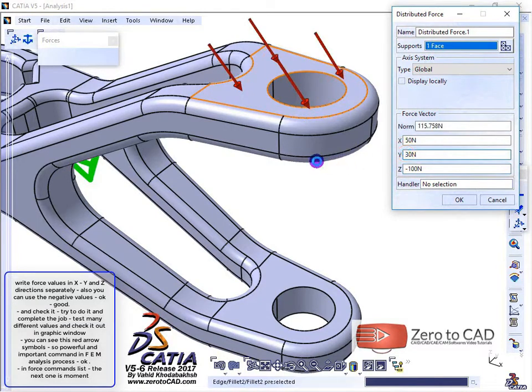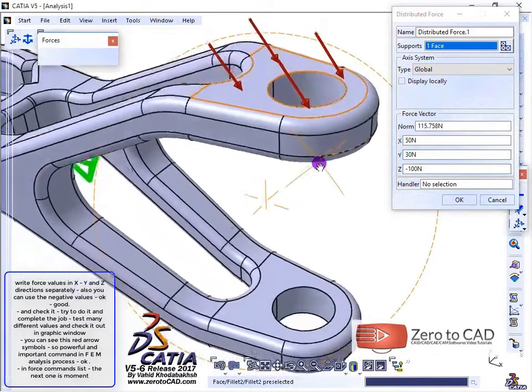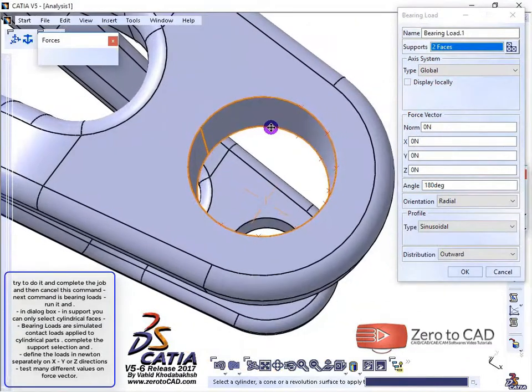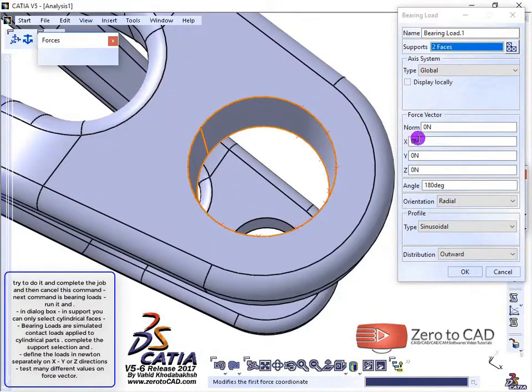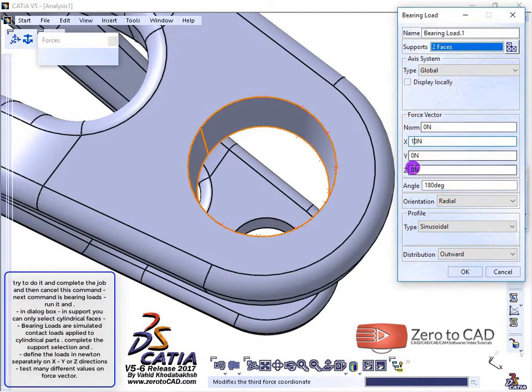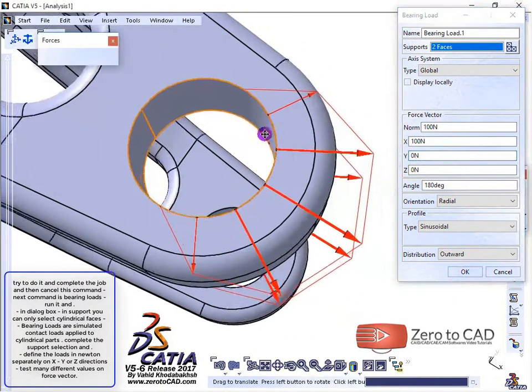Check it out. Try to complete the support selection and define the loads in newtons separately on X, Y, or Z directions.